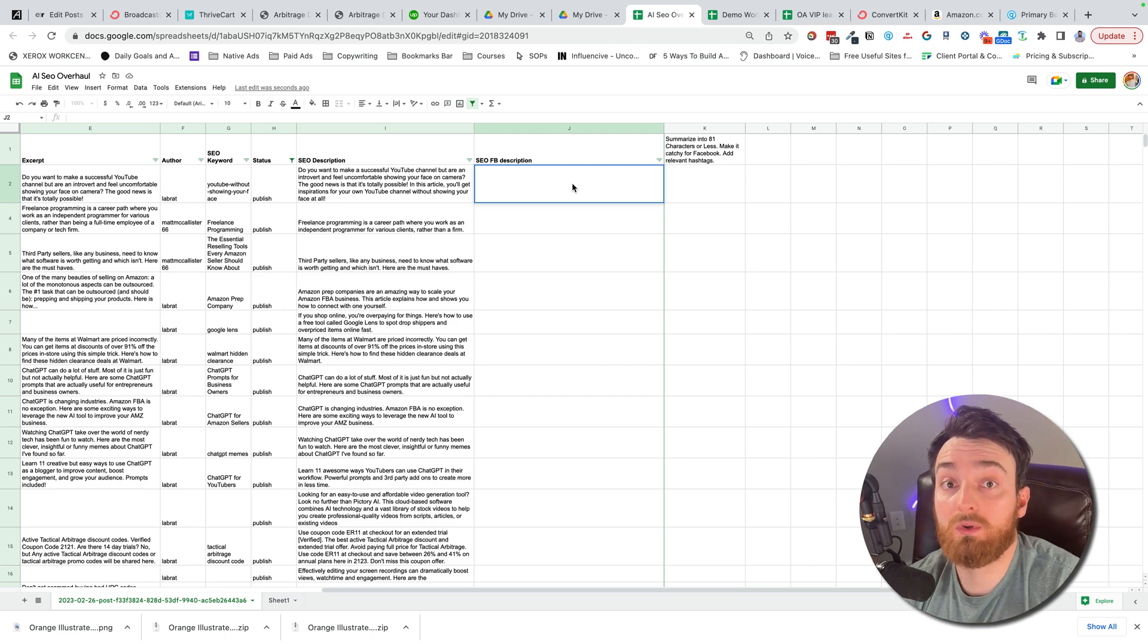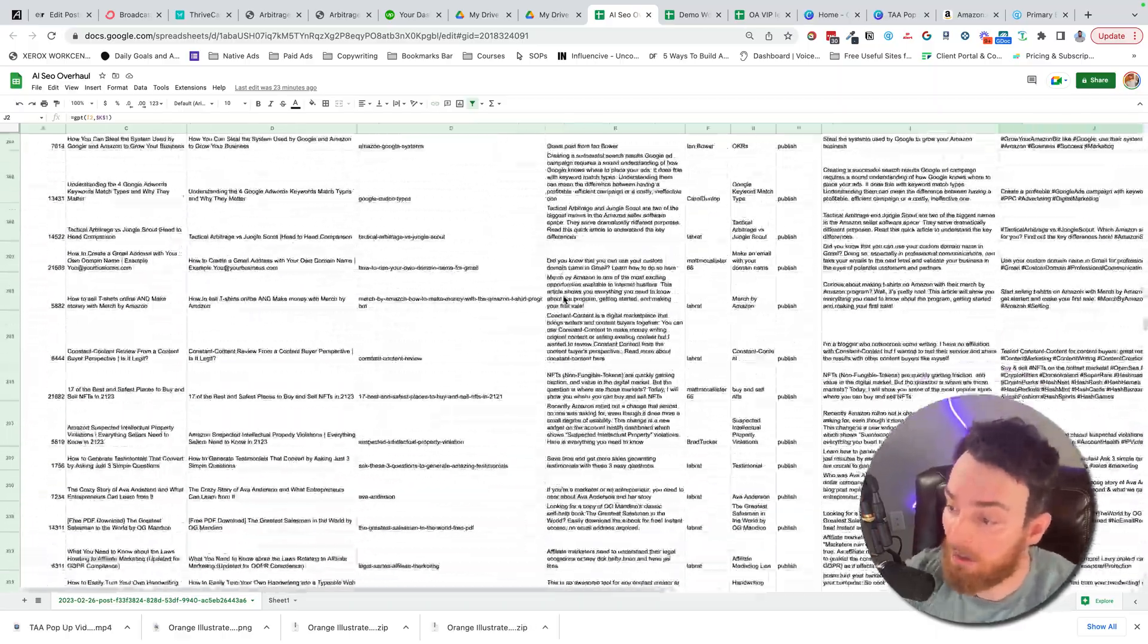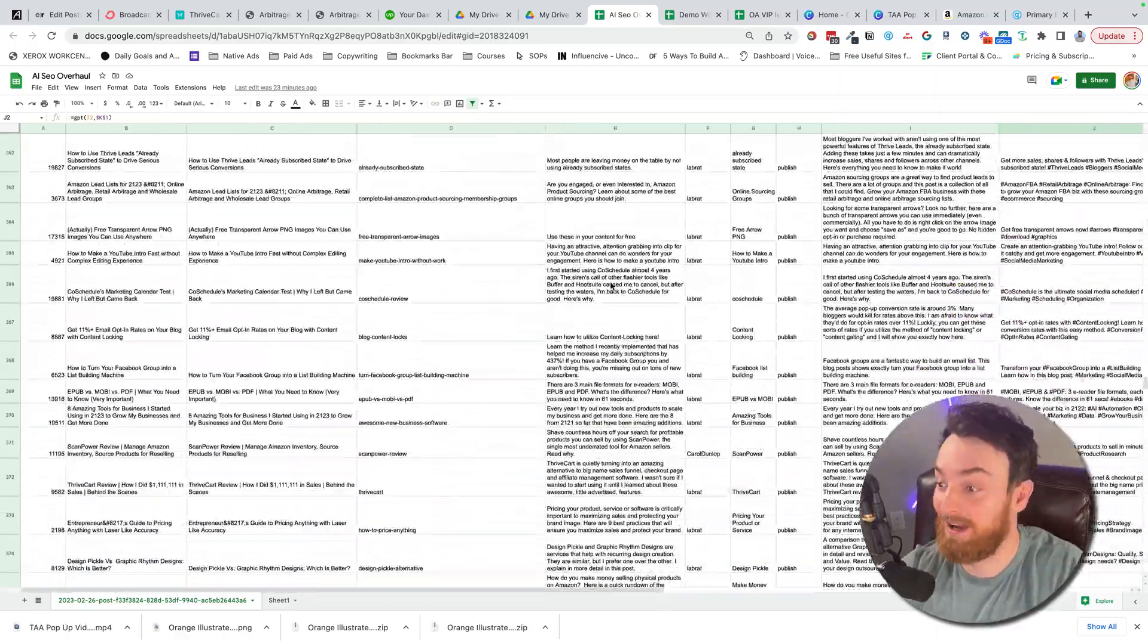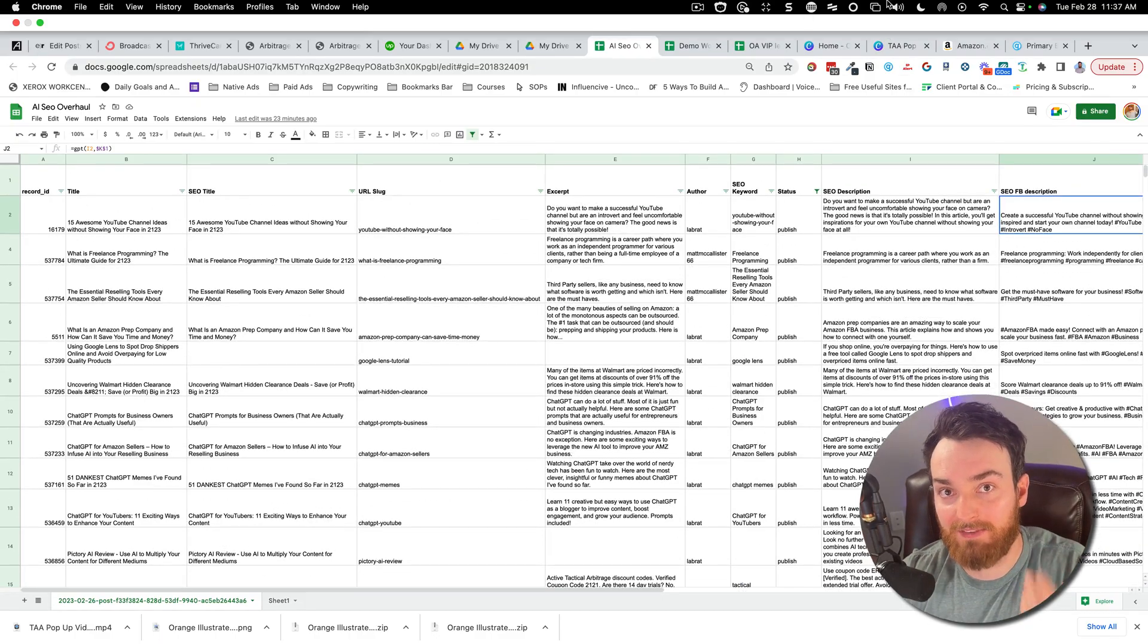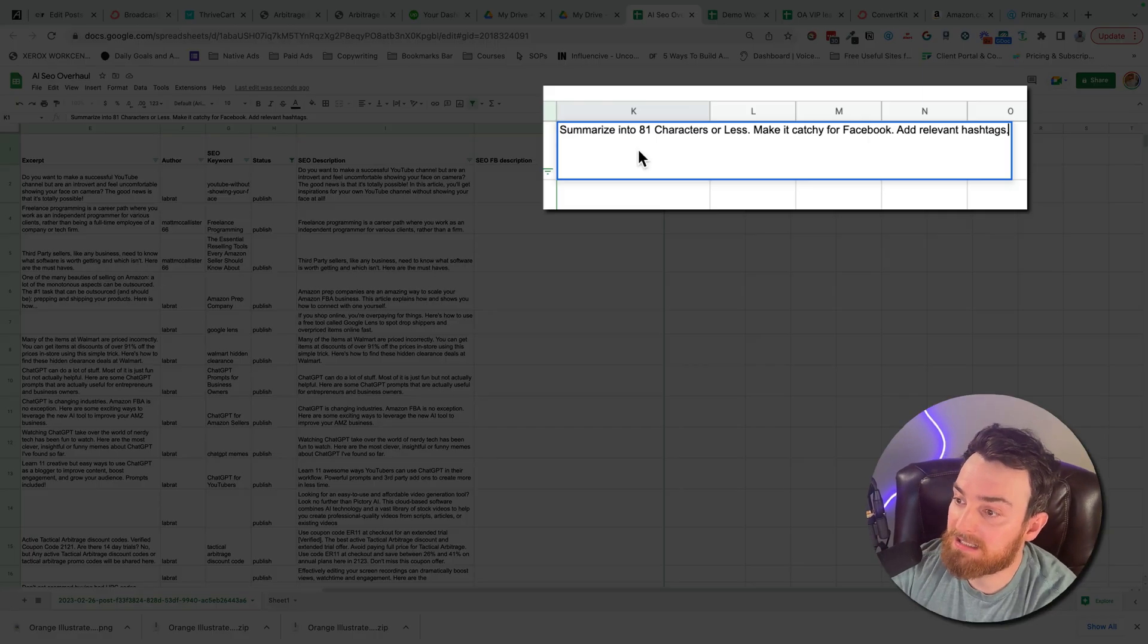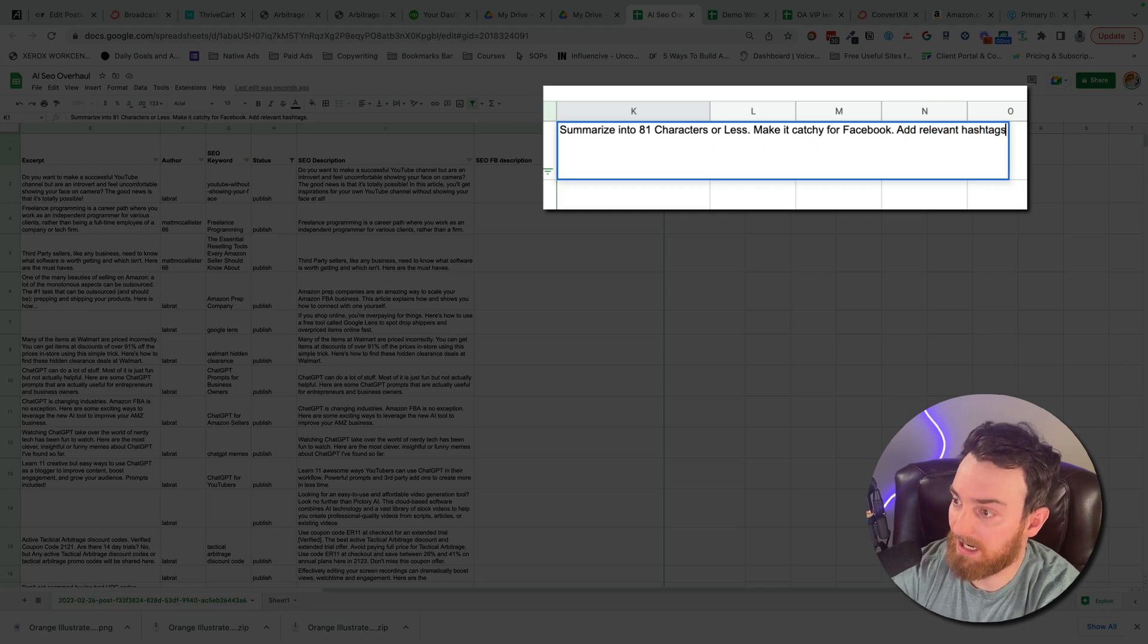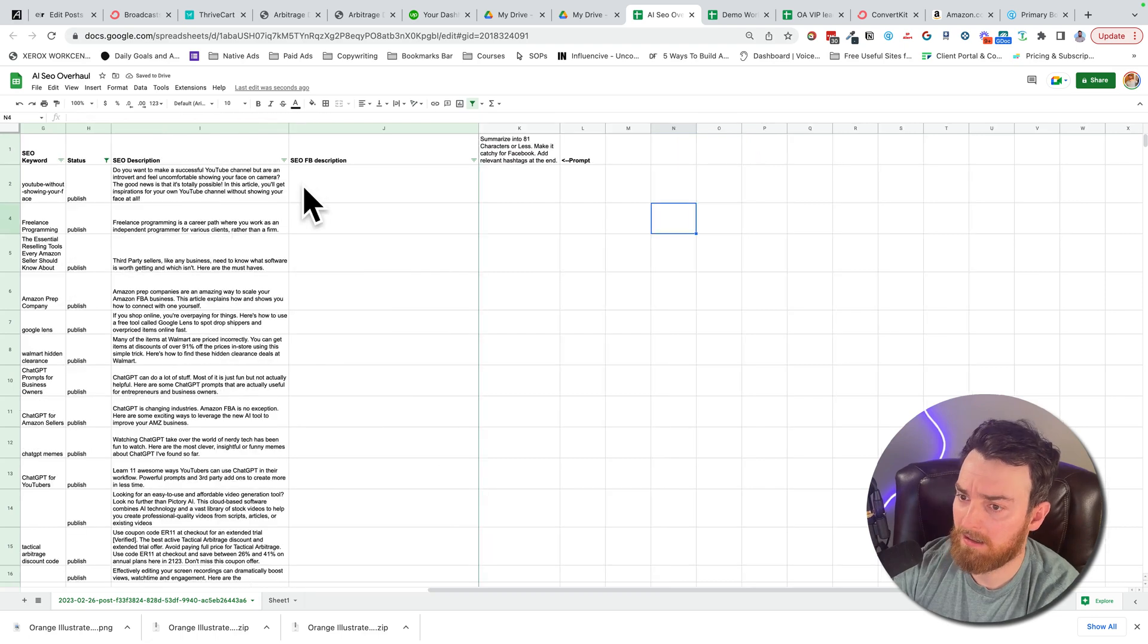This is the type of thing that I would use ChatGPT for, but I have a whole lot of these, up to 625 right now is what I have. So I need something that I can scale a little bit faster. So what I could do here is I could do a prompt like this: summarize into 81 characters or less, make it catchy for Facebook, add relevant hashtags at the end. That's my prompt.